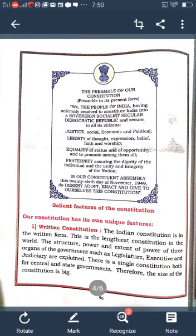The preamble says 'We the citizens of India' — meaning the Indian Constitution is framed by the Indians themselves. It also explains that India is a sovereign country, not under the control of any other country in the world.